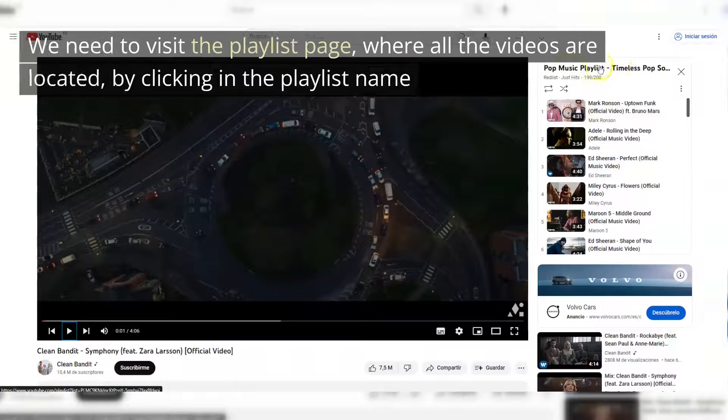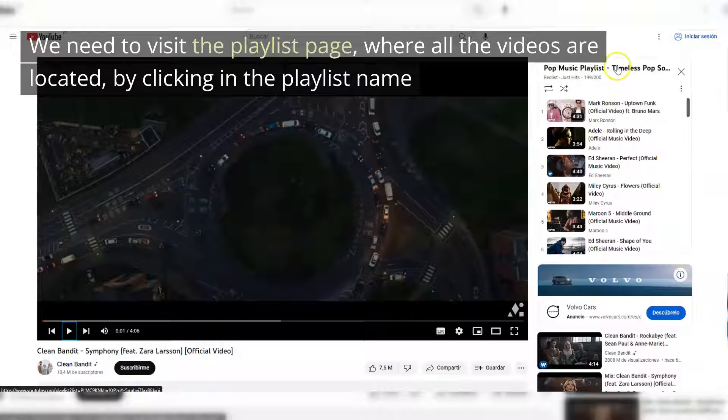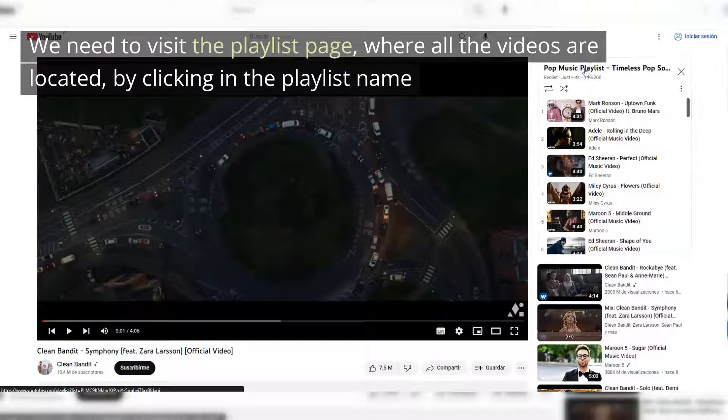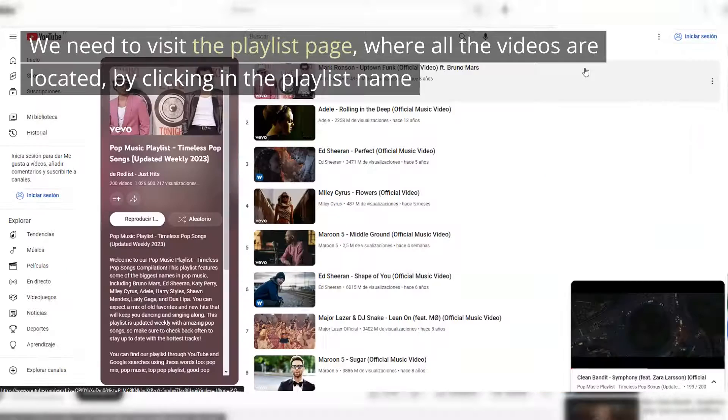We need to visit the playlist page, where all the videos are located, by clicking in the playlist name.